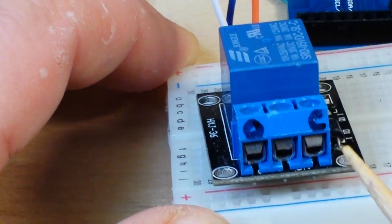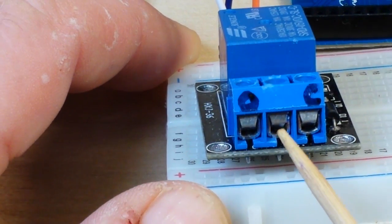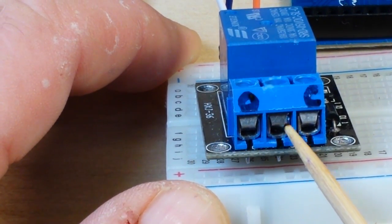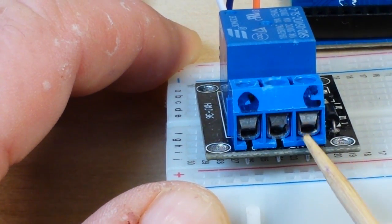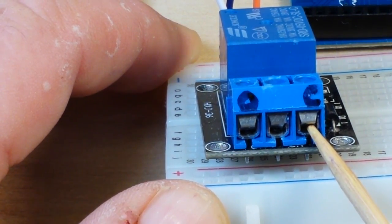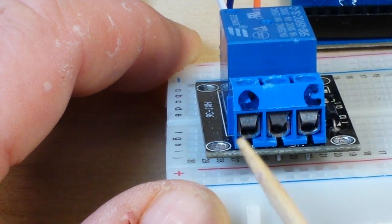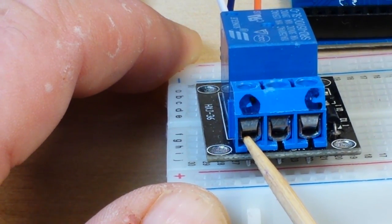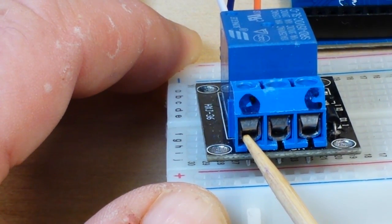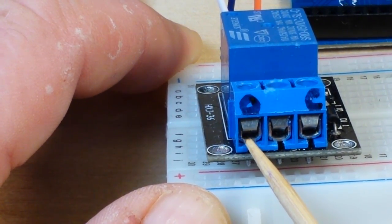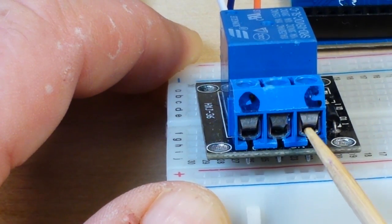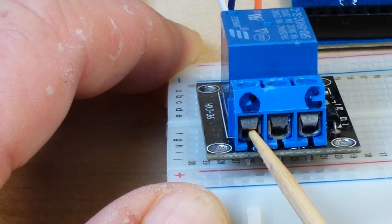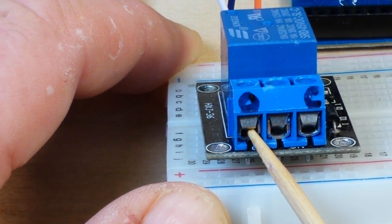And it's got three contacts. In the center is your common, on the right here is your normally closed and on the left here is your normally open. So when you activate the relay, your normally closed opens and your normally open closes.